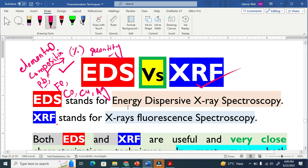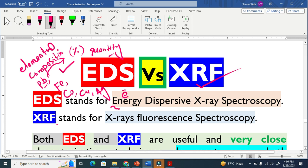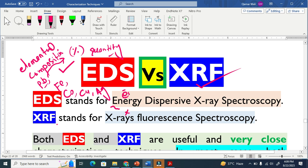EDS basically stands for energy dispersive X-ray spectroscopy and XRF basically stands for X-ray fluorescence spectroscopy. The key difference is here in the EDS basically we use electrons as a primary source, but in XRF basically the primary source is X-rays.